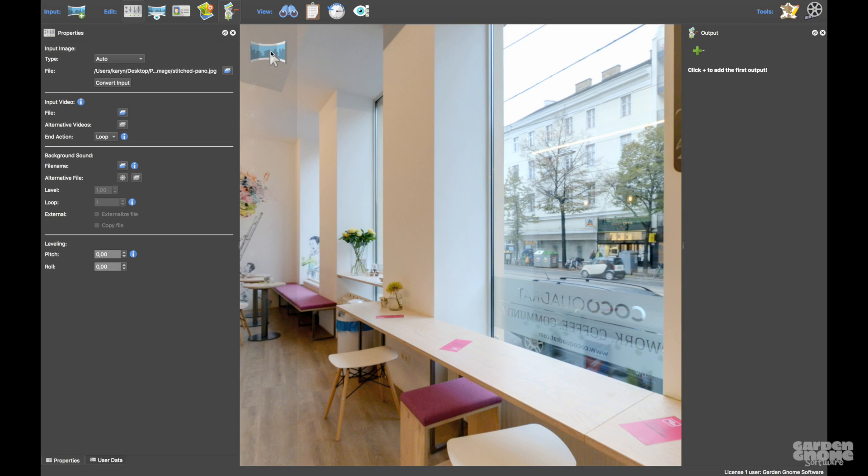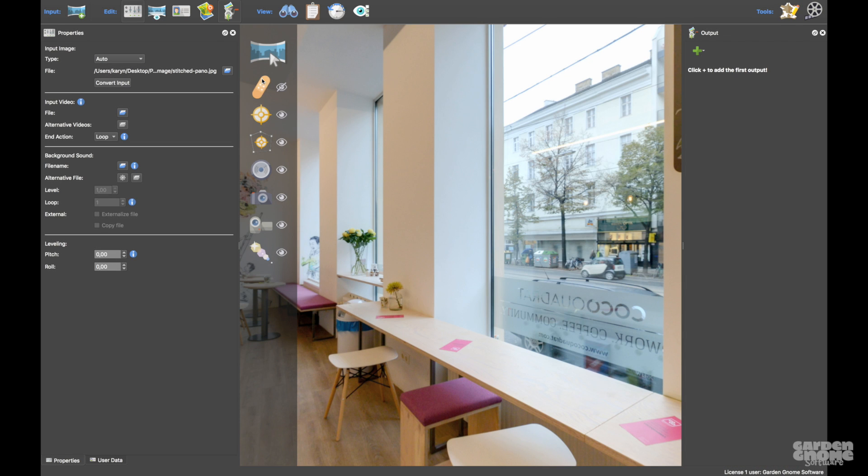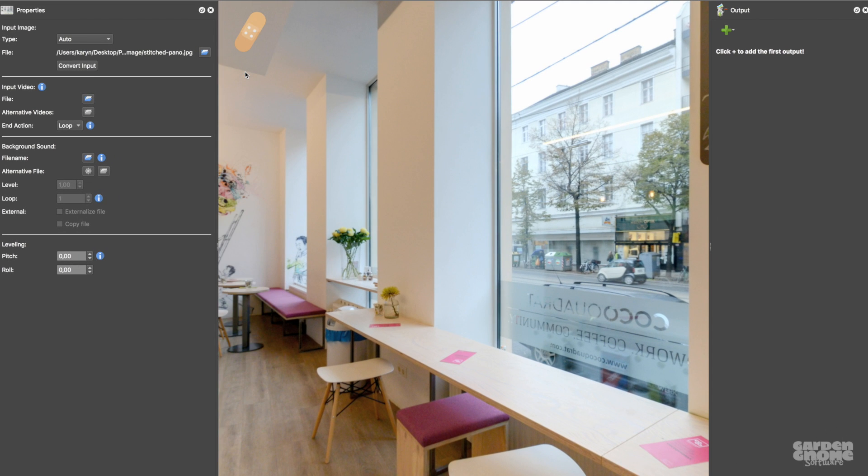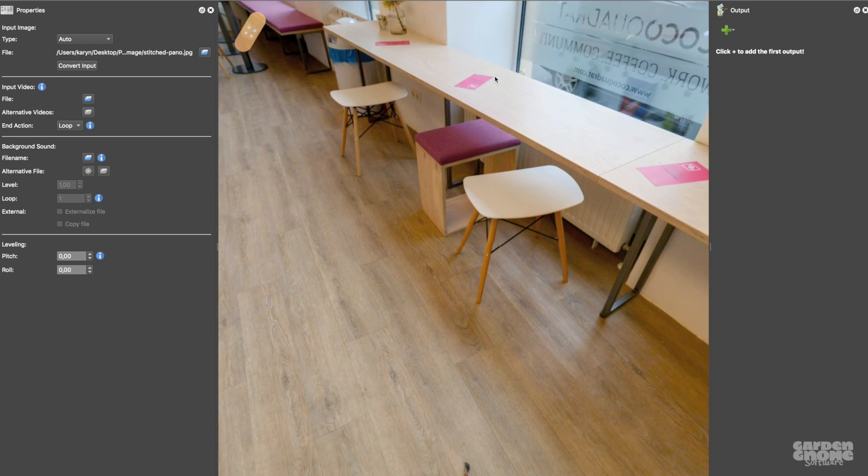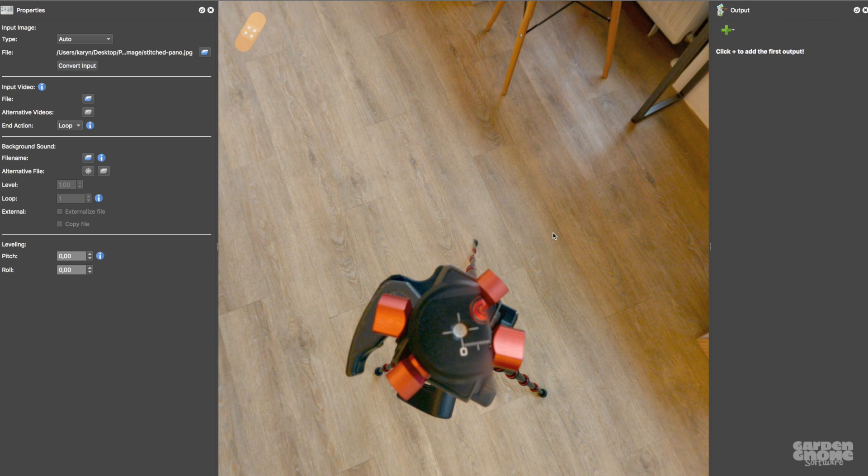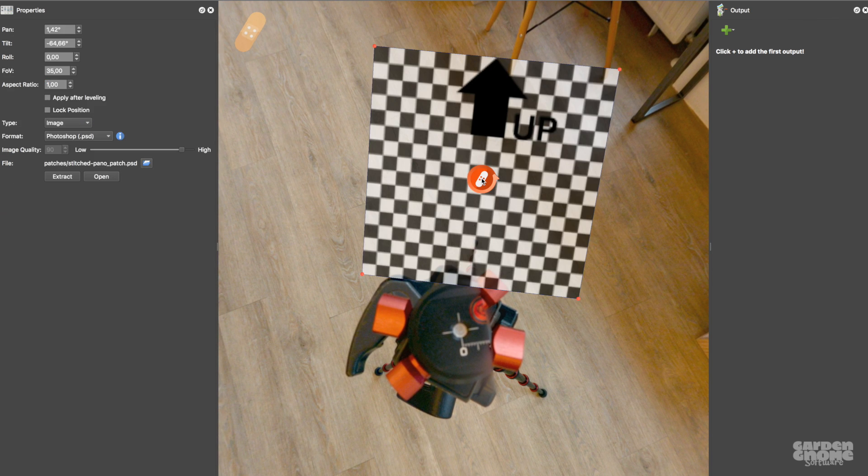Once you've added your panorama, find the Viewer modes and select Patches. In this example, I'll just add a mirror ball to hide the tripod. In the Viewer, double-click to add a patch.